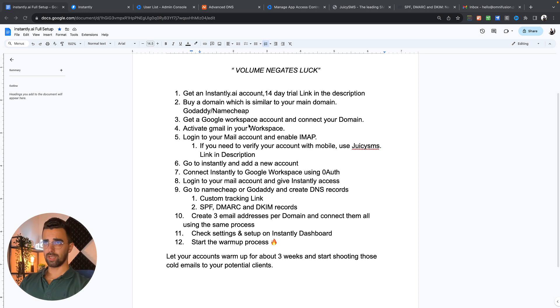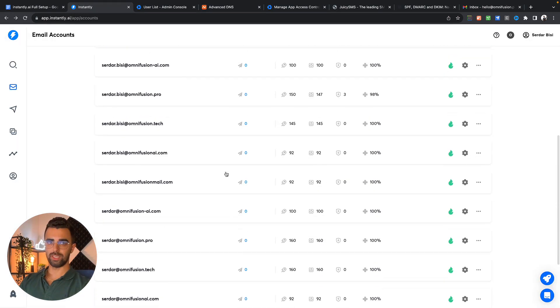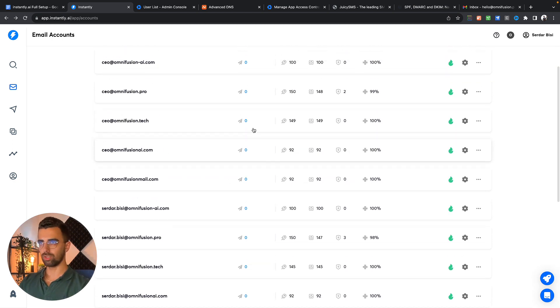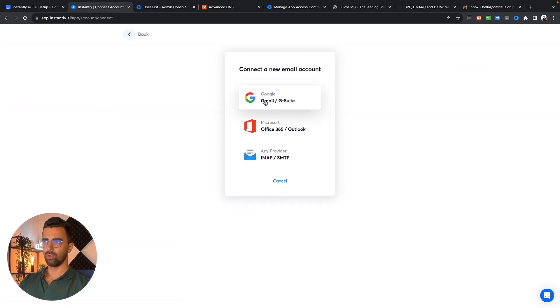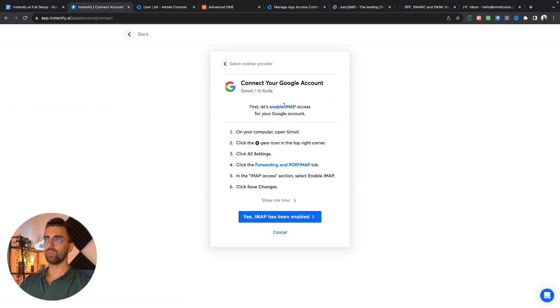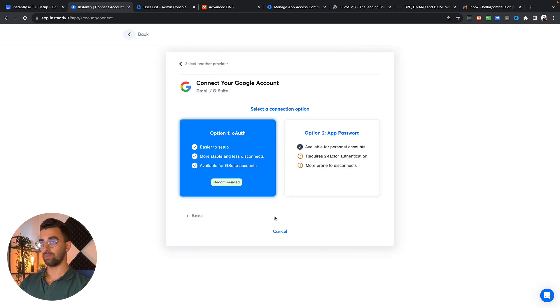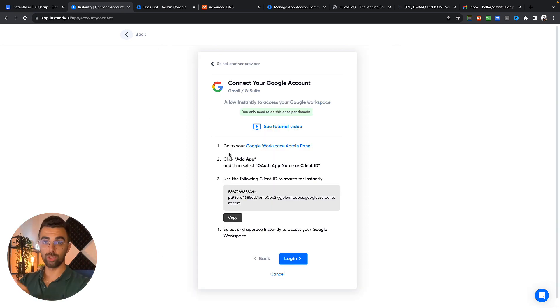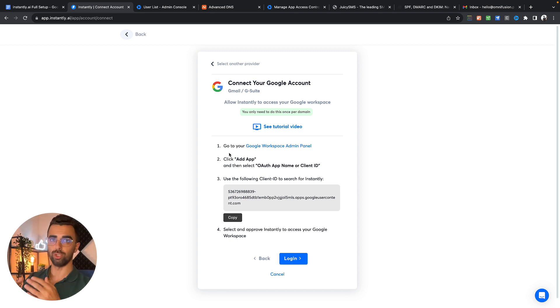In the next step we're going back to our instantly dashboard. I already have multiple email addresses connected here but for our purpose we're going to click on add new. We're going to choose Google. We enabled IMAP already so yes IMAP has been enabled. To connect instantly to Google Workspace we need to do this once per workspace. You don't need to do this for every email address and also not for every domain, just once per workspace.